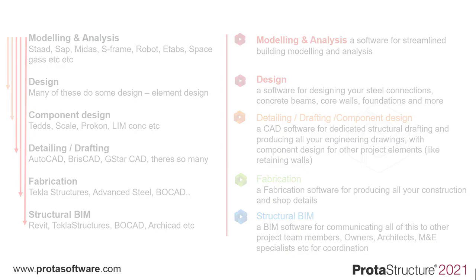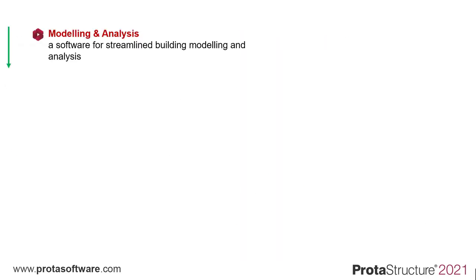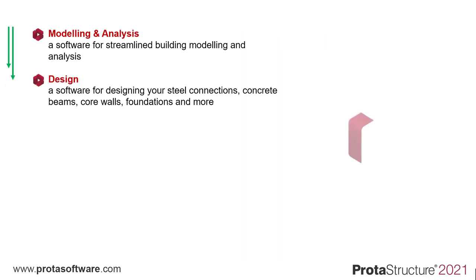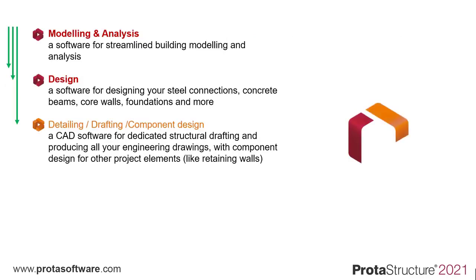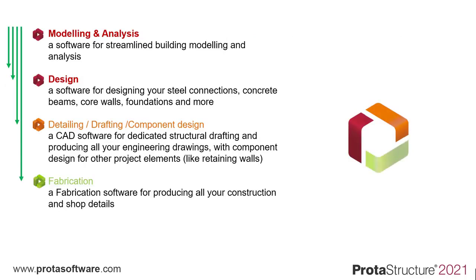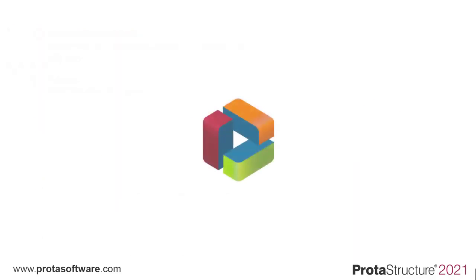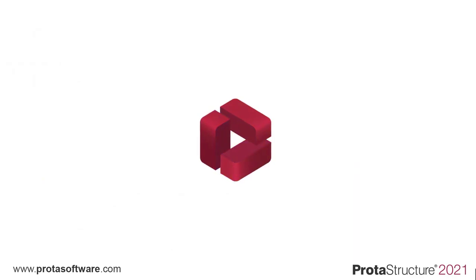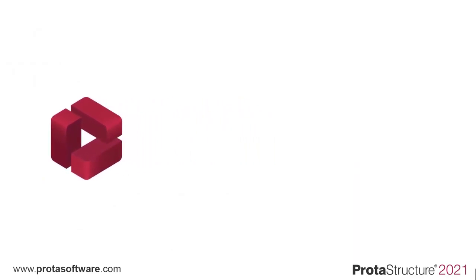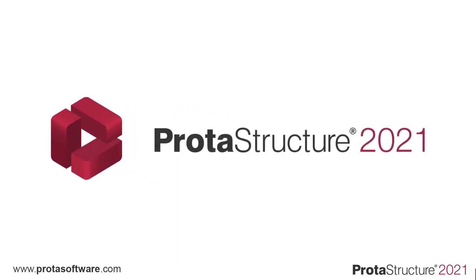A software for modeling and analysis, for design, for detailing, for fabrication and for BIM. What if all this software was one software? We are very proud to introduce the future with Prota Structure 2021.